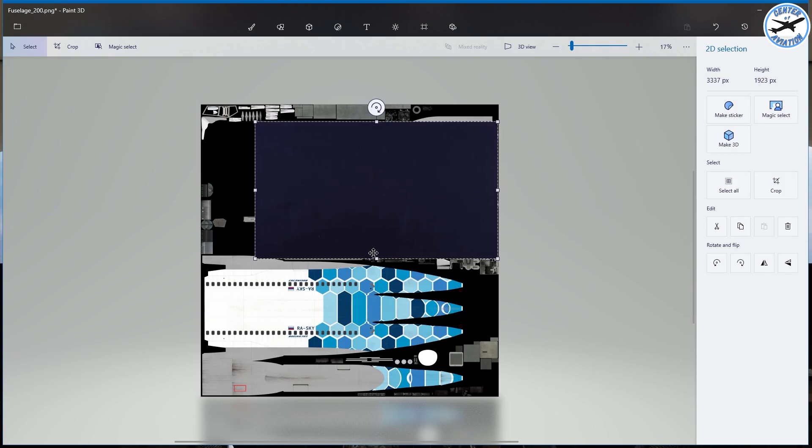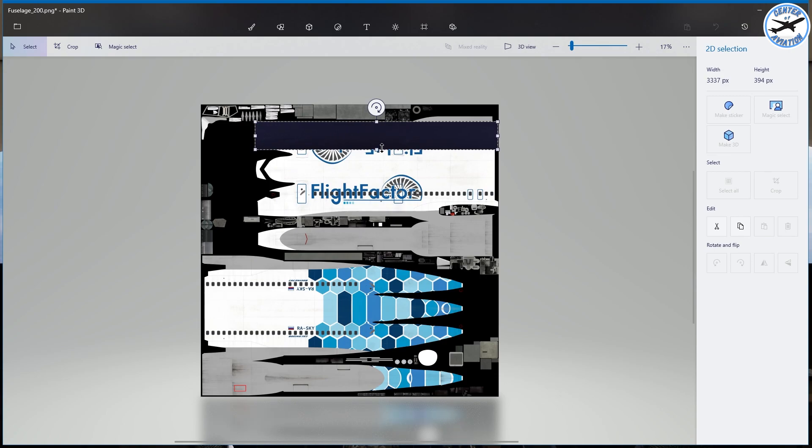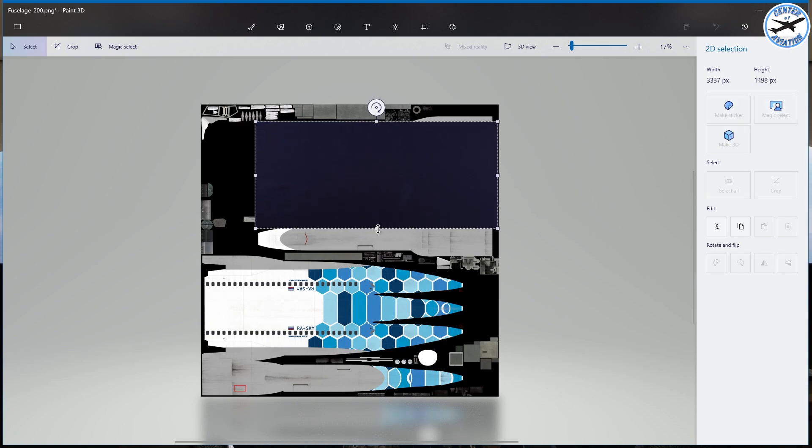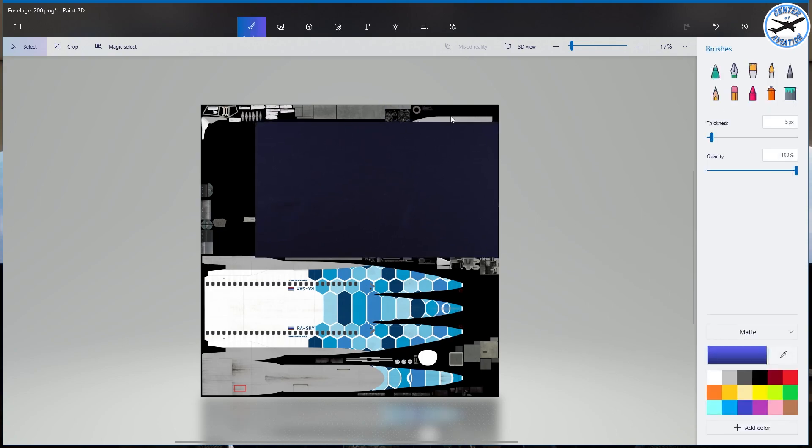If I wanted two different colors or something like that I can just resize this and then make another color for that. But if we want this to be a full navy plane we're just going to drag that over this part of the fuselage.